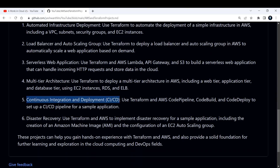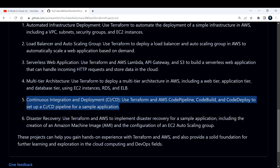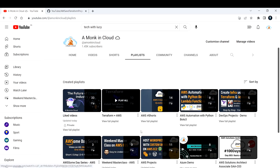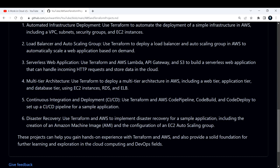The fifth project is continuous integration and deployment. You should use Terraform and AWS CodePipeline, CodeBuild, and CodeDeploy to set up a CI/CD pipeline for a sample application — it can be a web application. So if you deploy some Terraform script, it should go via AWS CodePipeline, get built, and get deployed. A similar kind of project I've worked on is also in my playlist: 'Create Infra Using Terraform and Jenkins.' I used Jenkins as a CI/CD tool, but you can use AWS native tools like CodePipeline, CodeBuild, and CodeDeploy.